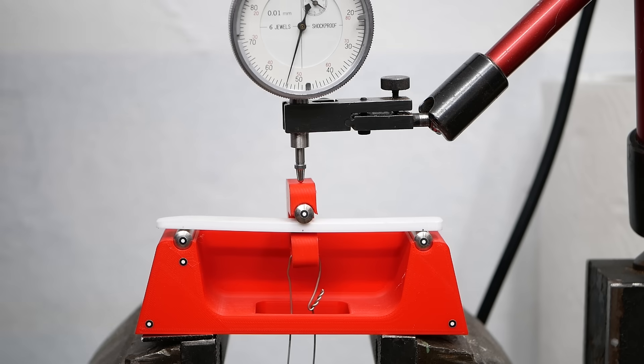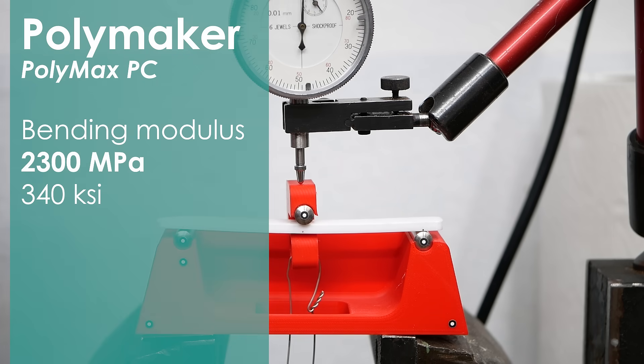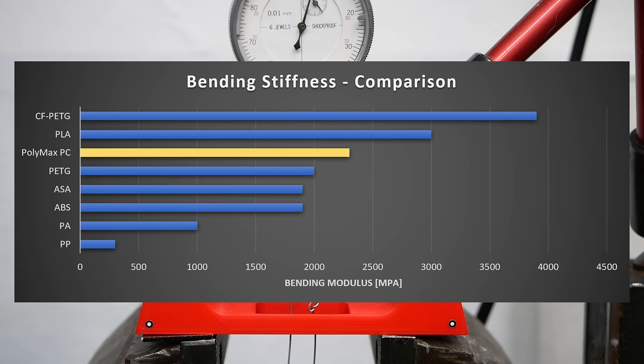So the results of the stiffness test showed a bending stiffness of 2300 MPa which is softer than PLA but stiffer than PETG or ABS.